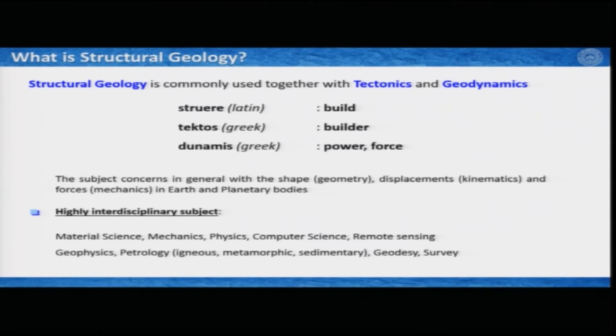So what is structural geology? If you have heard this term before, you must have also heard tectonics and geodynamics, which are always used together with structural geology. These three terms have origins in Latin and Greek languages. 'Structure' comes from the Latin word 'struere,' meaning 'build.' 'Tectos' is a Greek word from which we get 'tectonics,' meaning 'builder.' And 'dunamis' is a Greek word meaning 'power or force.' 'Geo' from geology also comes from Greek, meaning 'the earth.'